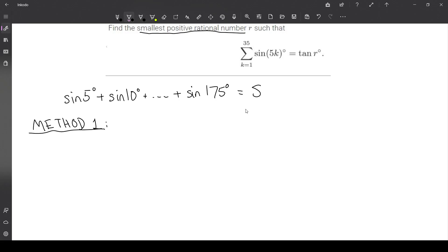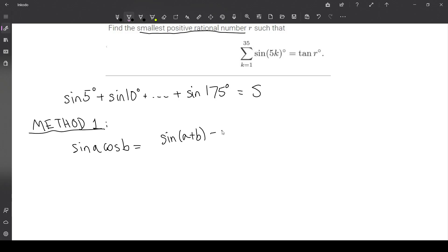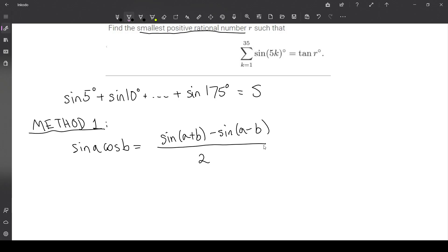To telescope this sum, we're going to use the product-to-sum formula. In particular, we're going to use that the sine of a times the cosine of b equals the sine of (a plus b) plus the sine of (a minus b), all over 2.